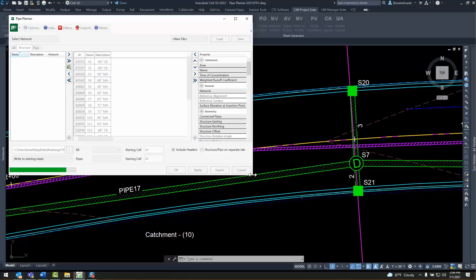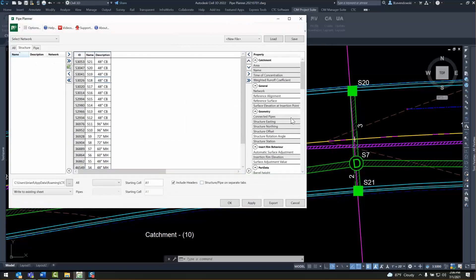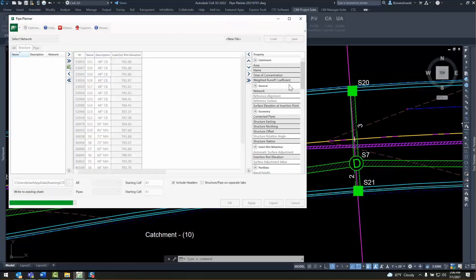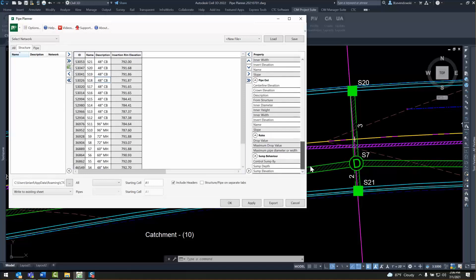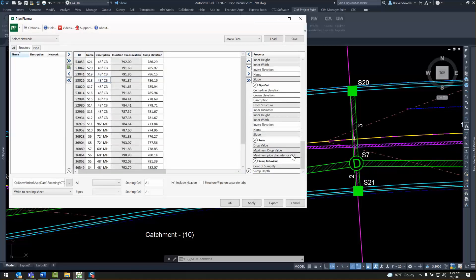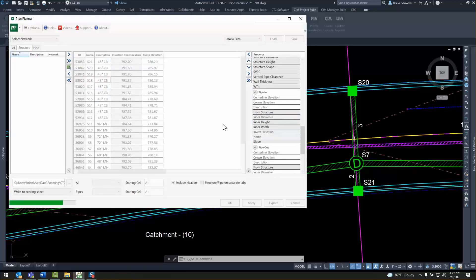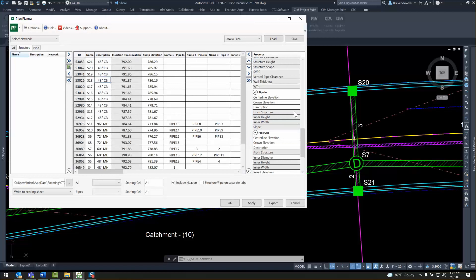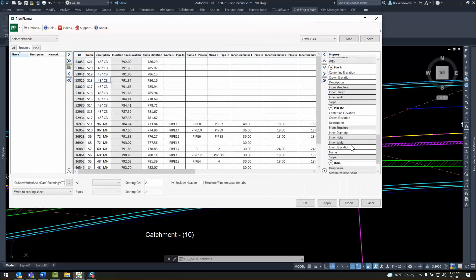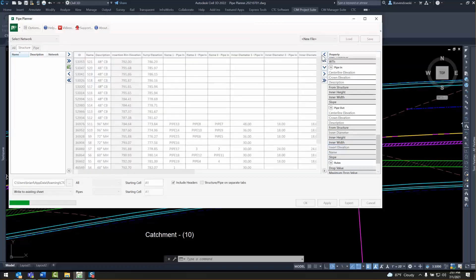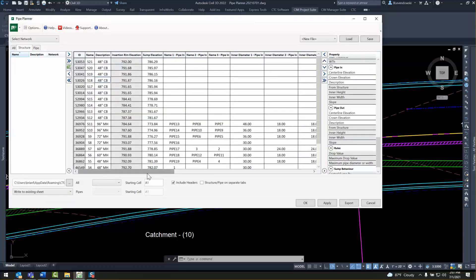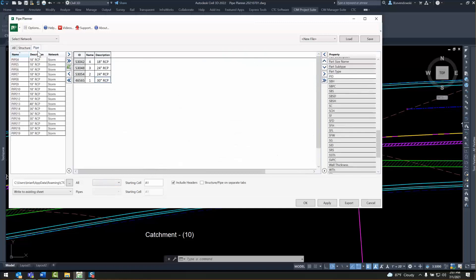Pipe Planner is great for generating all kinds of schedules and reports. Take a basic manhole schedule — you can export this to Excel. I can choose any and all properties, from elevations to pipe in and out data for those structures, or whatever other format I might need to meet my standards. Just about every property found in your pipe network parts is available to be assembled into custom reports and schedules.